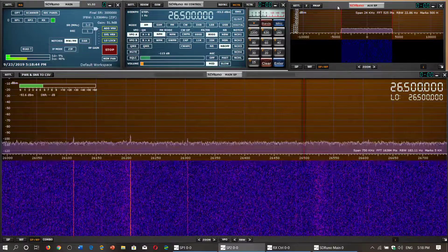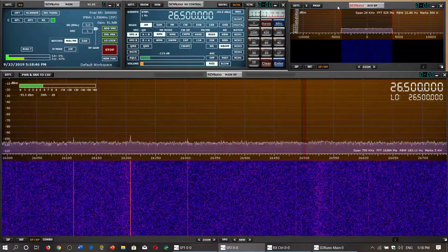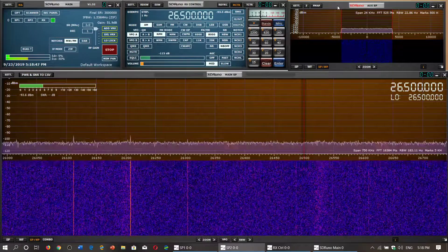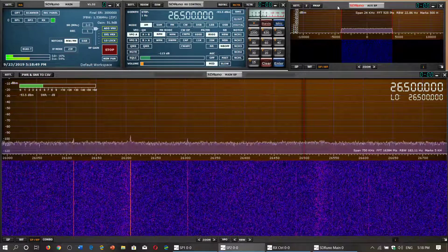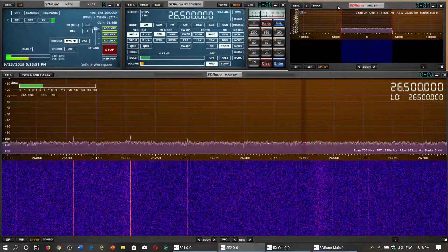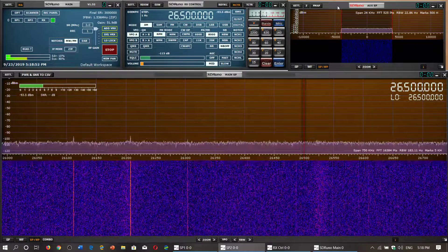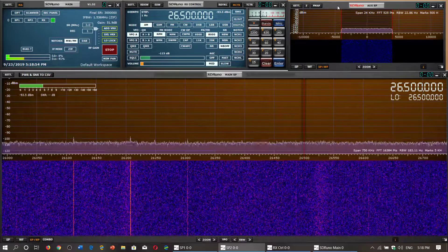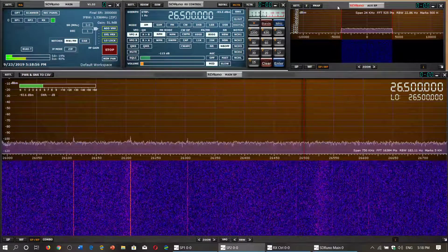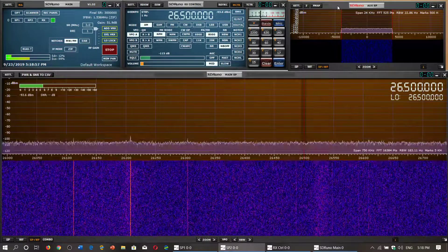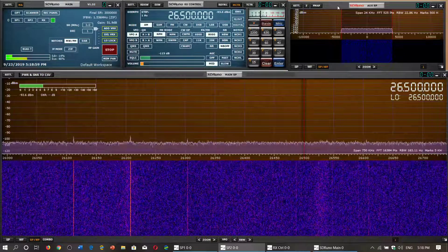We have the 29 to 30 video, we have the 28 to 29 and 27 to 28, and now let's check out what's 26 to 27. What is there? Have you ever heard something in there?